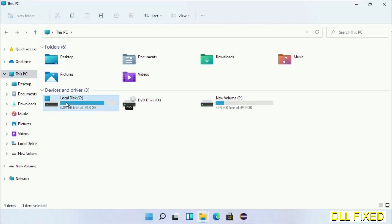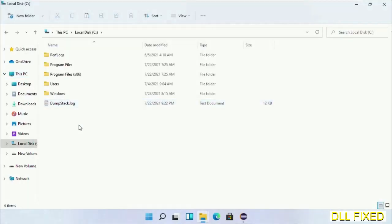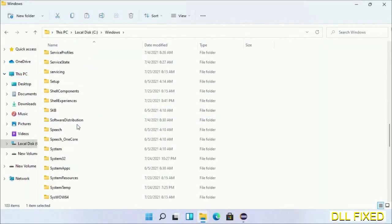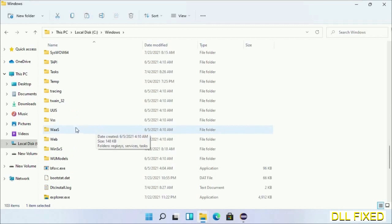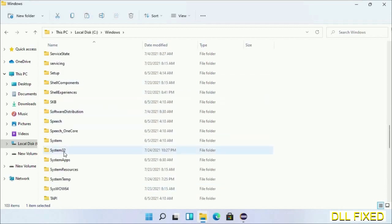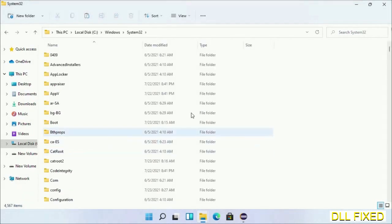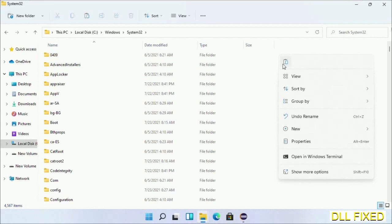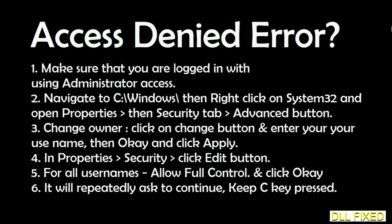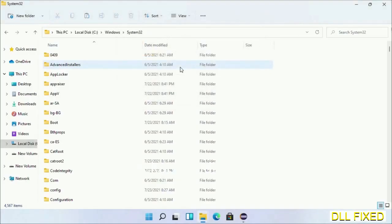Now open C drive and open the Windows folder. Scroll down in the directory. We have to open System32 folder here. Now right-click in the blank space and select paste, click continue to paste it. If you face an access denied issue, then you can follow the screen to fix that.